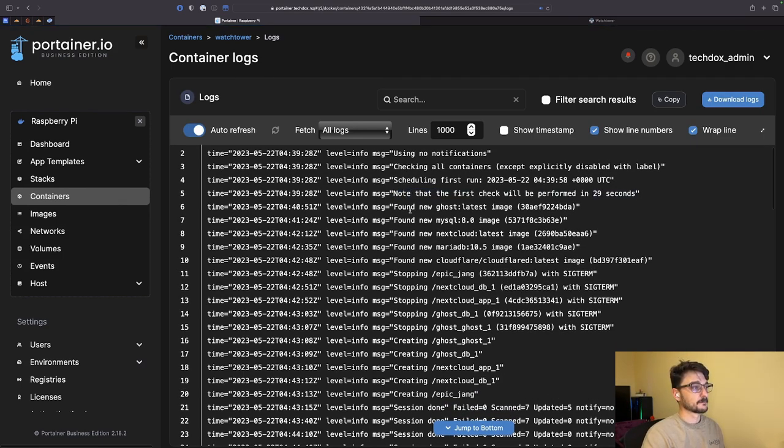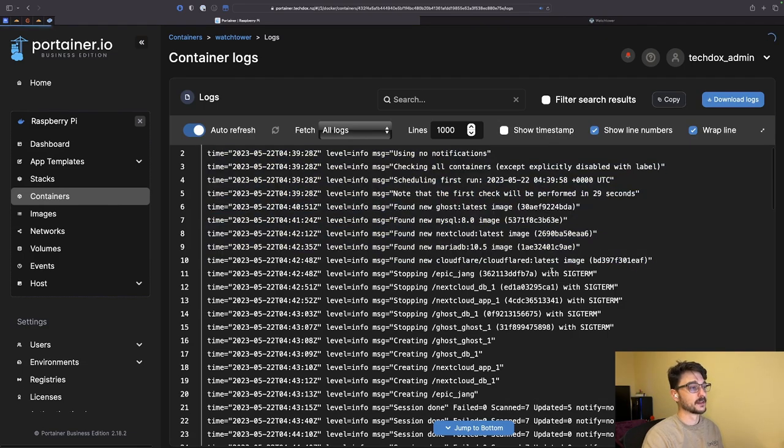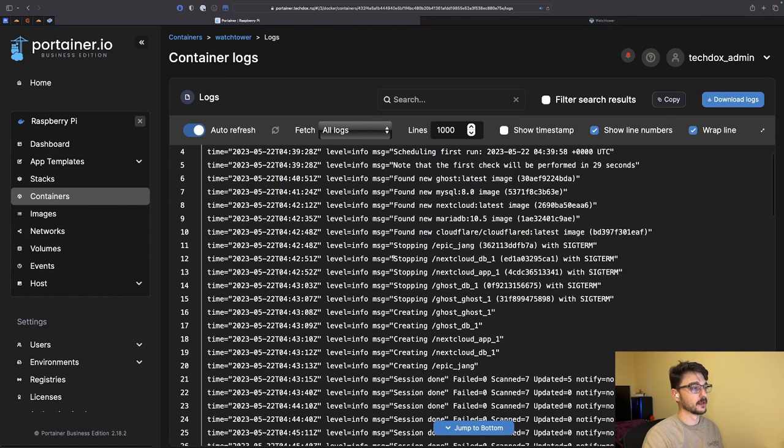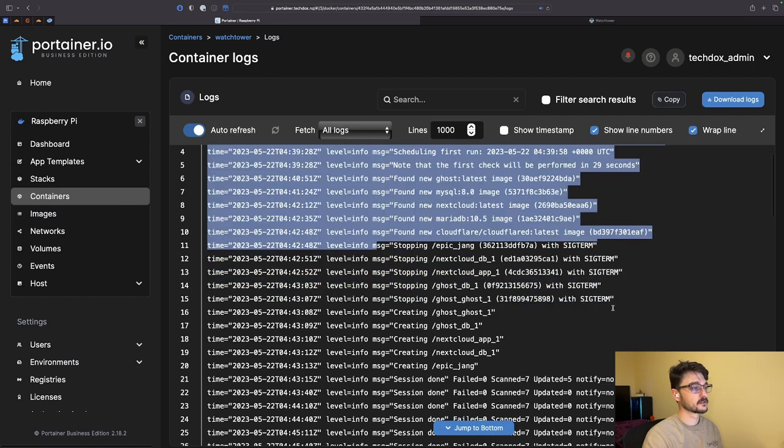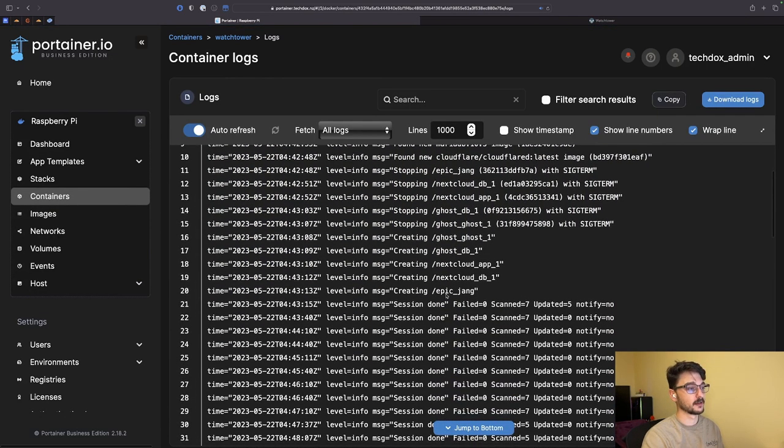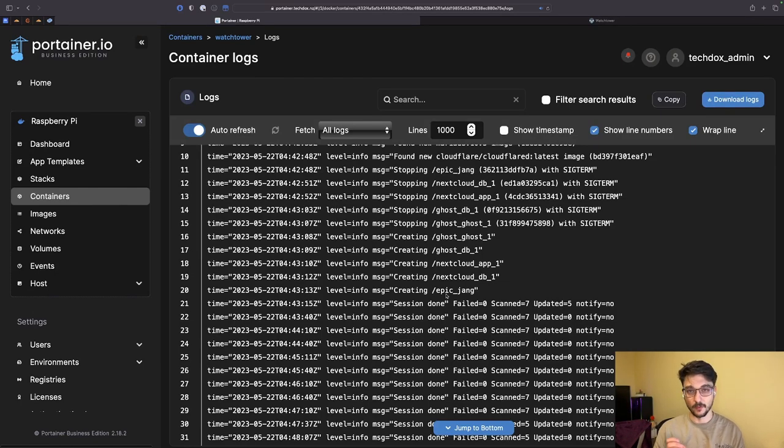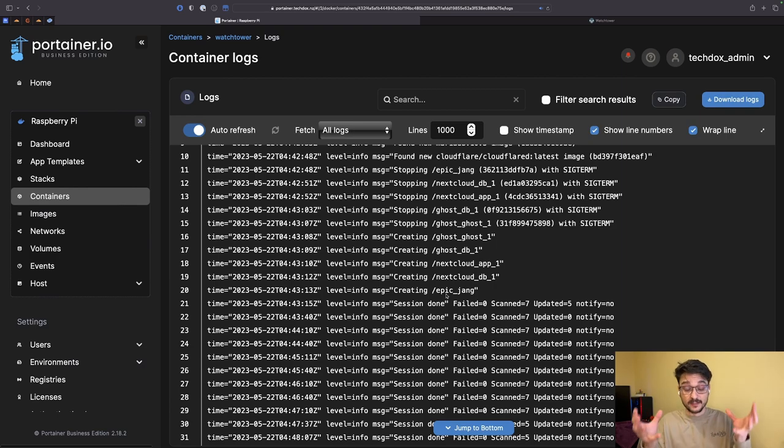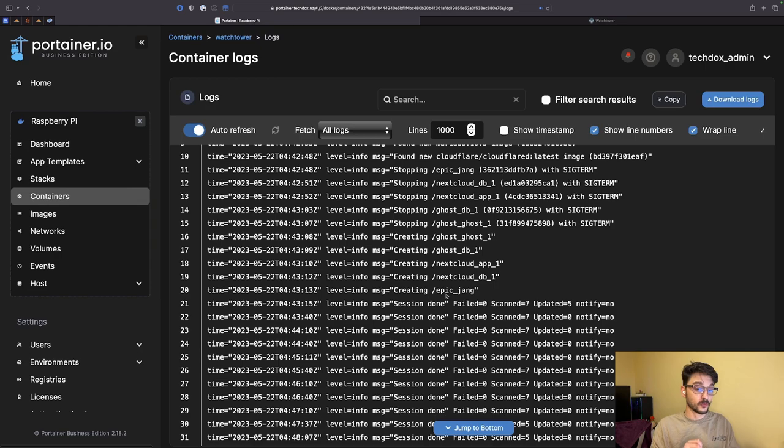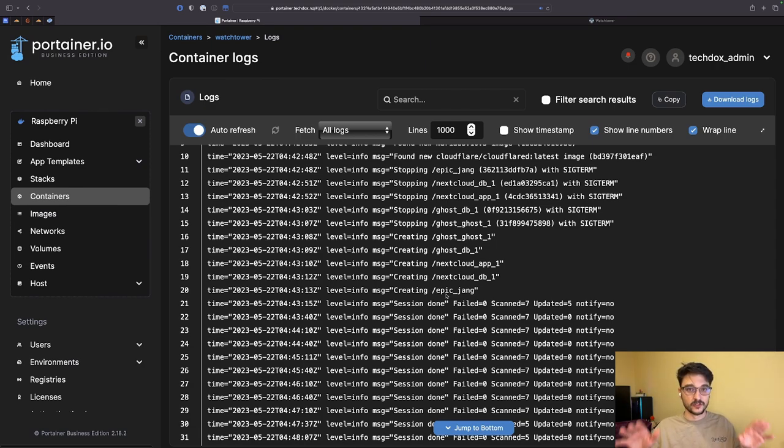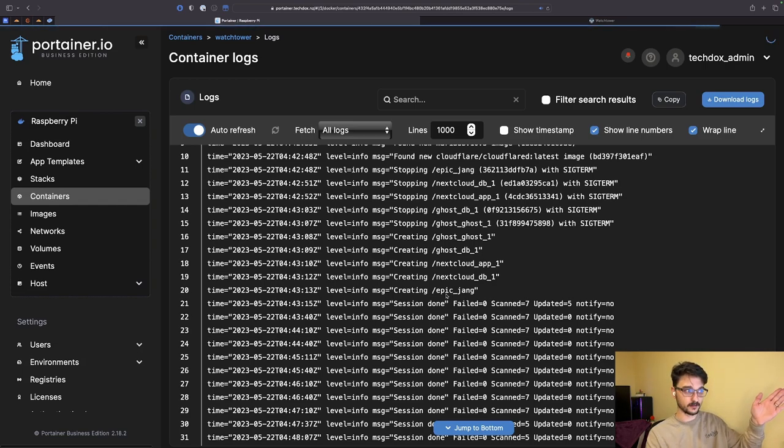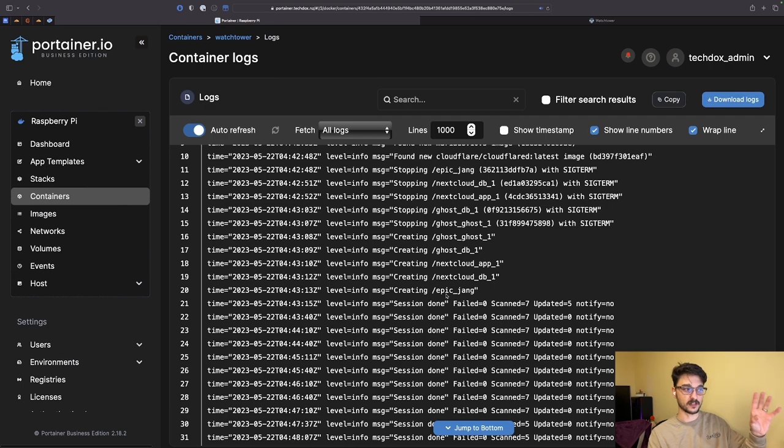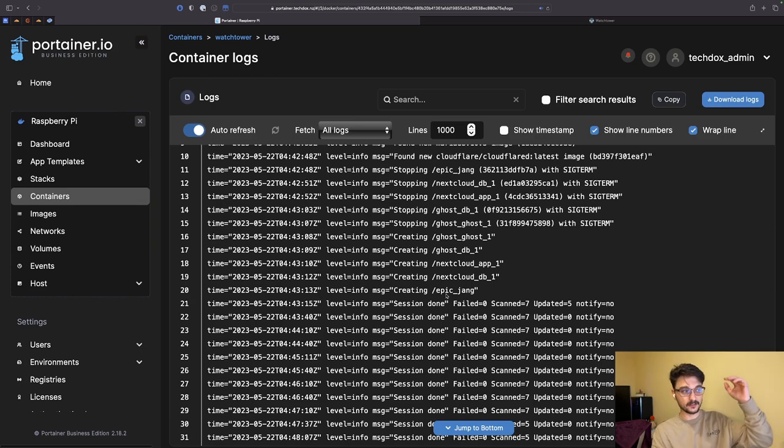You can see it ran and when it first started running it found new images for my containers. Then it started stopping those containers and created them with the new image. Now this is all well and good, providing it starts your containers up using the exact same configuration that you had before. But if you were to shut down the container and you weren't using volumes or anything like that, everything on that container is now gone. You have to be very careful and know that if you're going to use this system-wide, because you can have Watchtower specifically look at certain containers and not others.